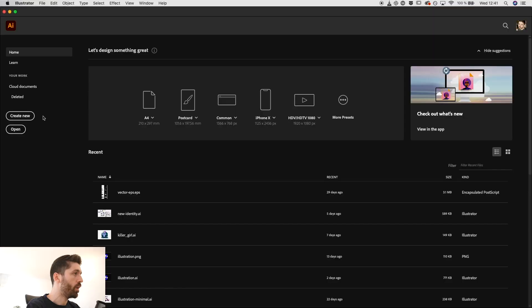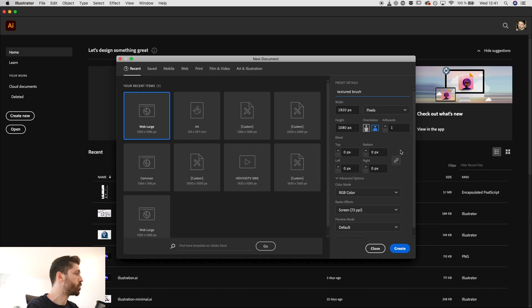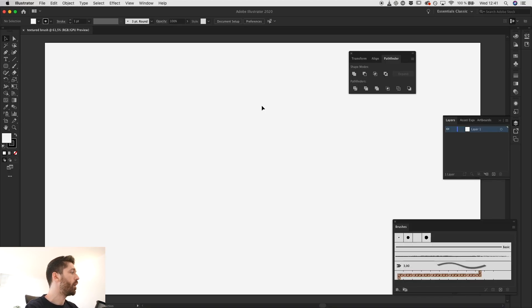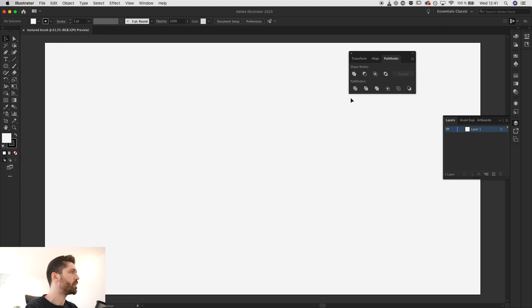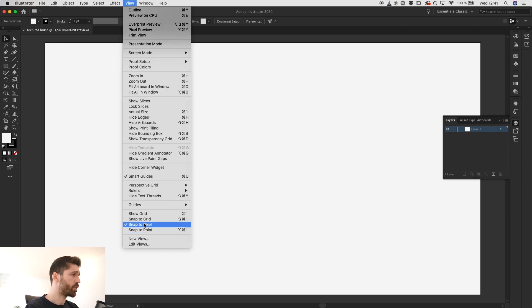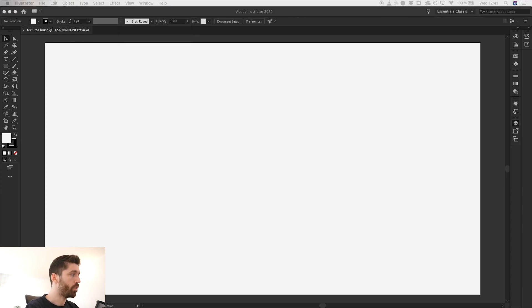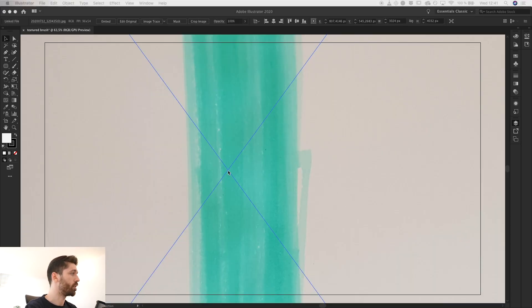I took some photos of the drawing we just did with the marker and now I'm going to bring that up into Illustrator. We'll need to create a new document — I'll select the web large one. Let's name it 'texture brush' because this is where we'll create it. Hit create and let's close off the brushes panel. Go to view and make sure to have snap to pixel disabled.